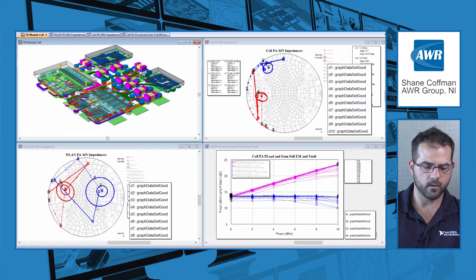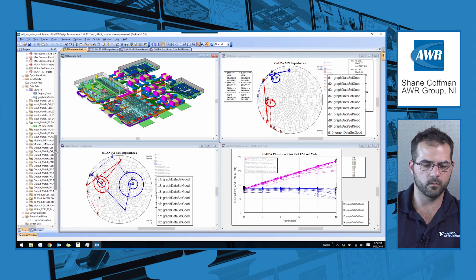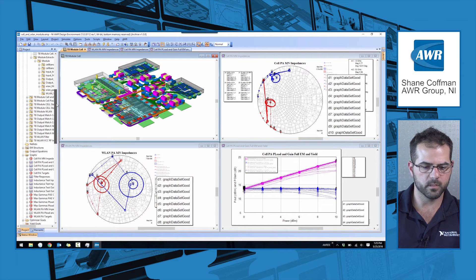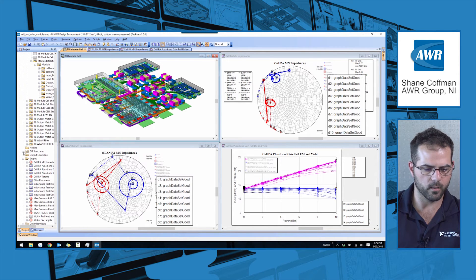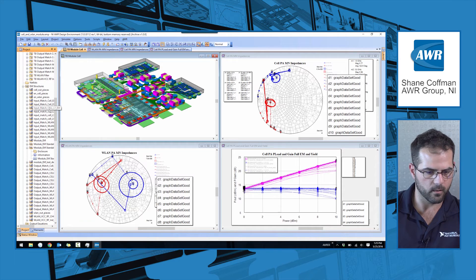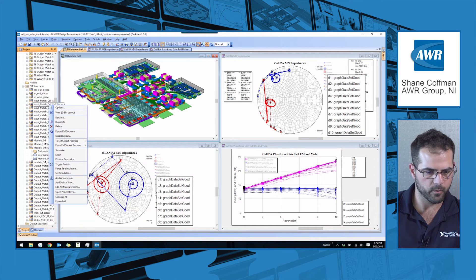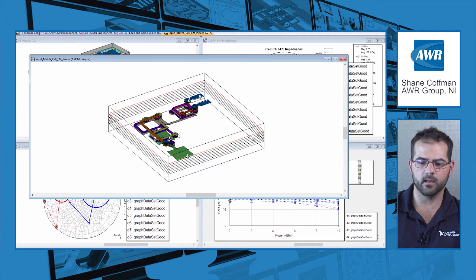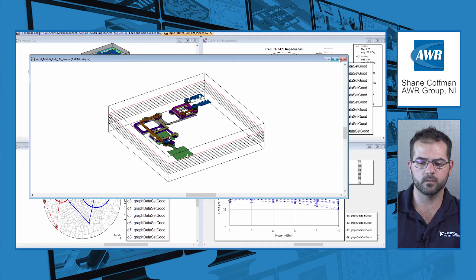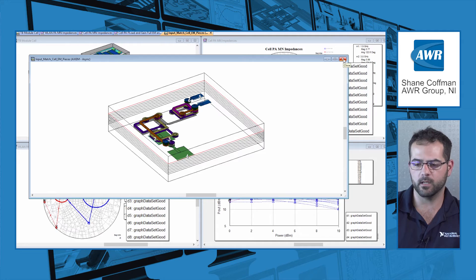The solid lines are the actual performance — these are the impedance results looking into the EM structures that correspond to the input and output matching networks. If we come over here and look at the input match for the cell, we see Axiom here with our eight-layer stack-up and all of the ports representing this particular input matching network, including the ports for the surface mount components. The results obviously include the DC blocking caps as well as the input and output matching capacitors.